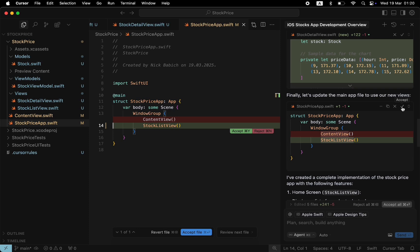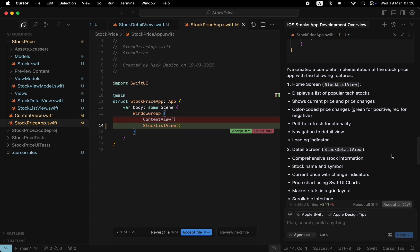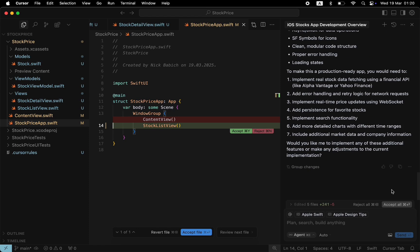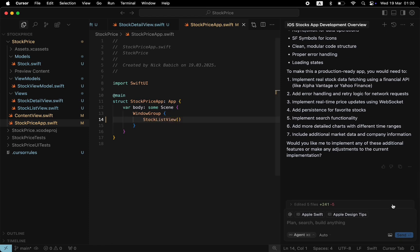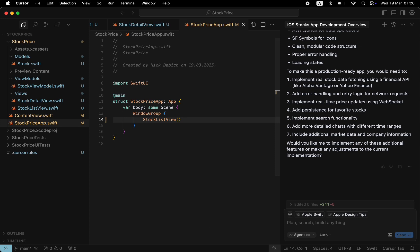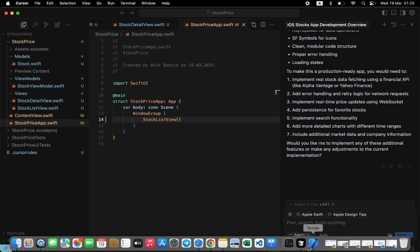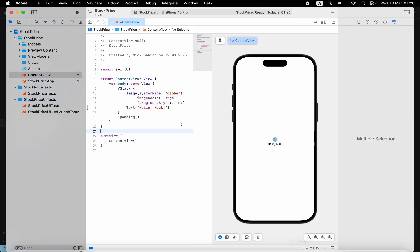I usually review changes one by one and accept them when I understand the reason. But for the purpose of this video, I will simply accept all changes to save time. Once I do that, Cursor will write actual files. And now we can navigate back to Xcode to see how our app will look like.